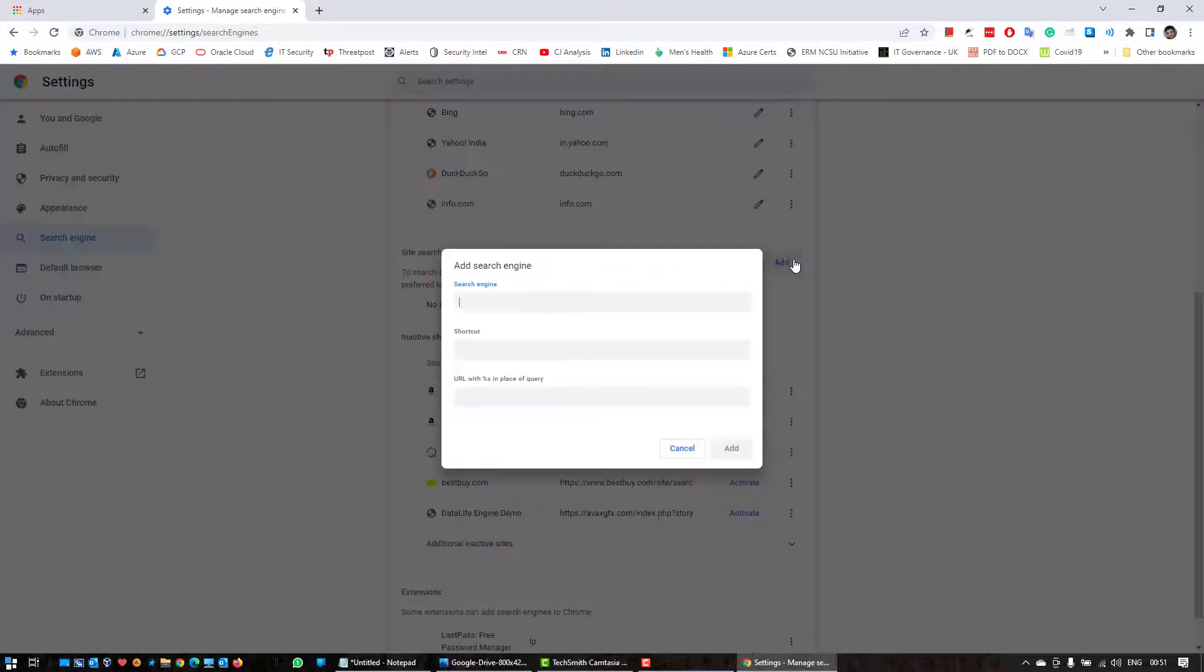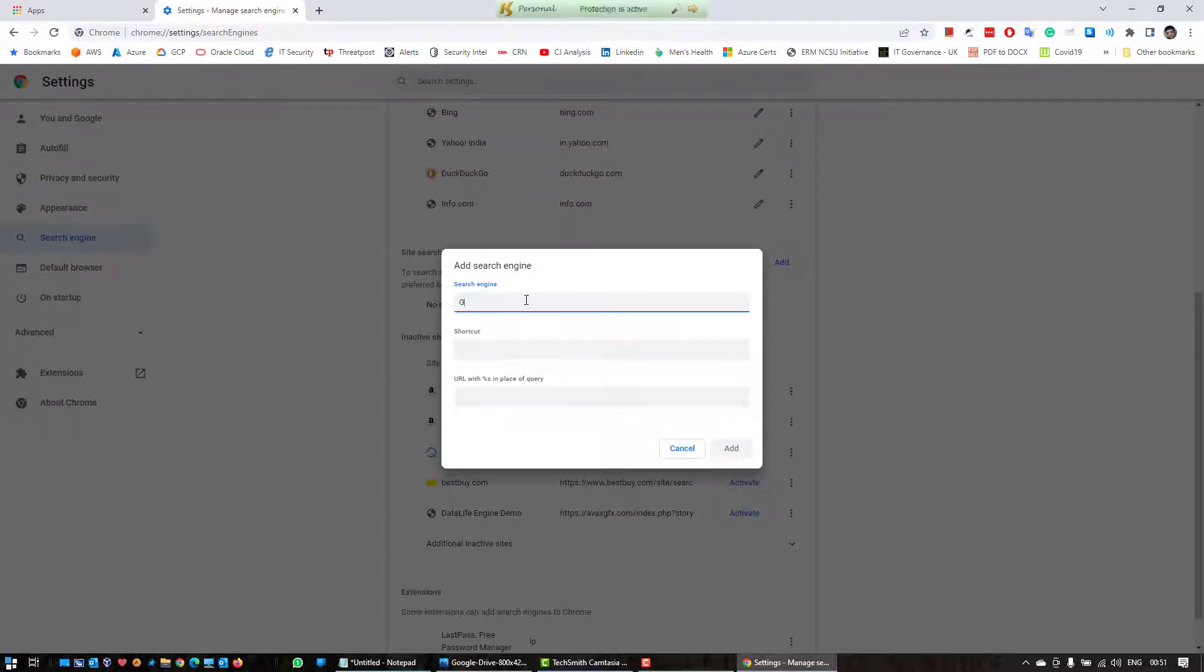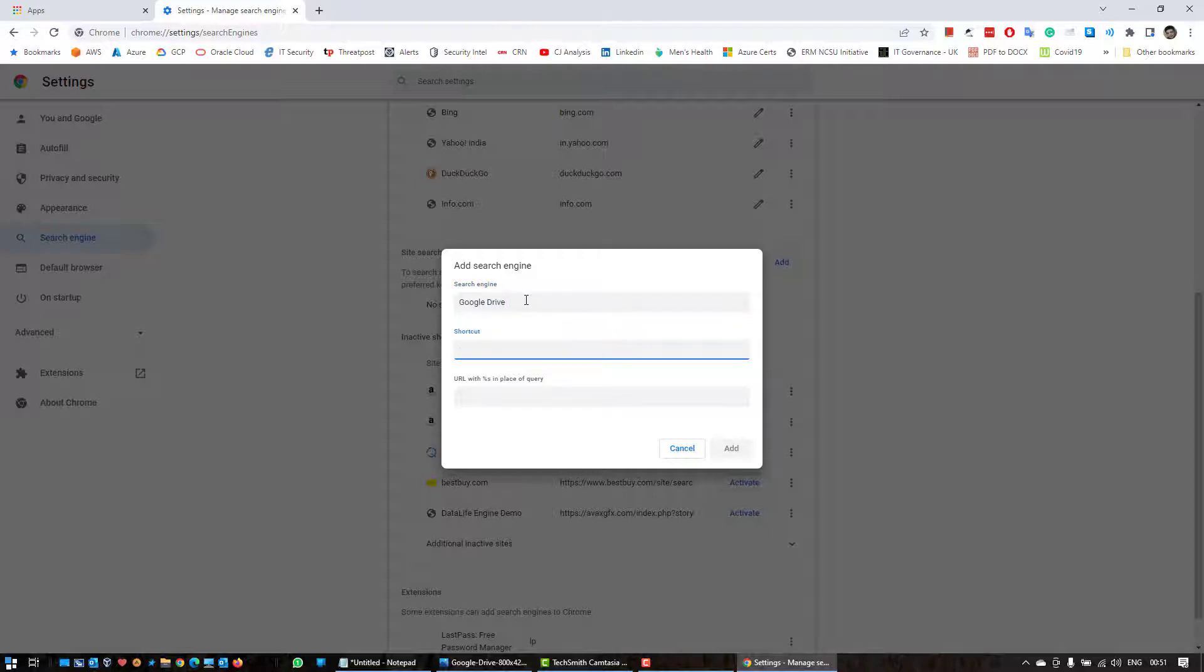And here you need to provide the search engine name which is Google Drive, and you can provide a shortcut. Now this shortcut is what you have to use on the Google Chrome address bar, and once we have done that then we can search through the Google Drive files.